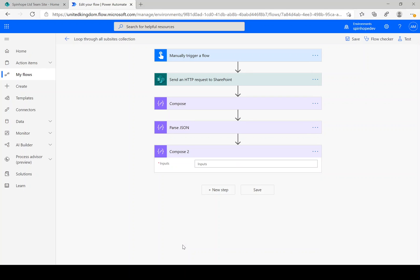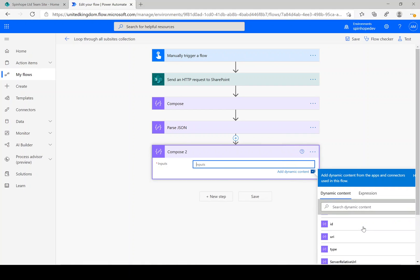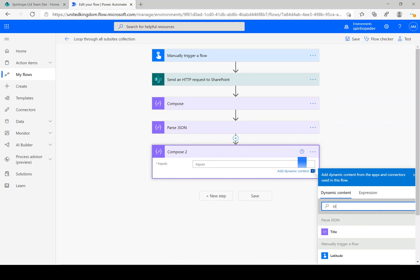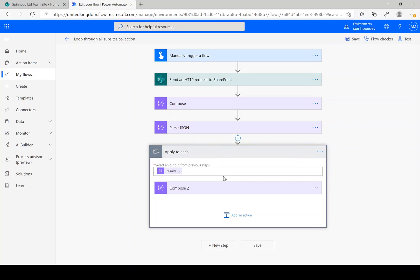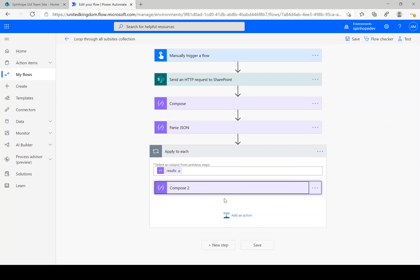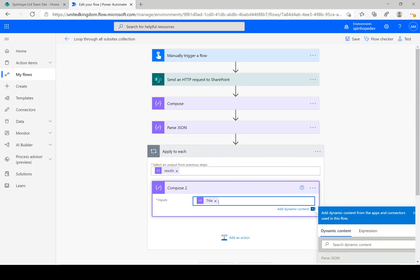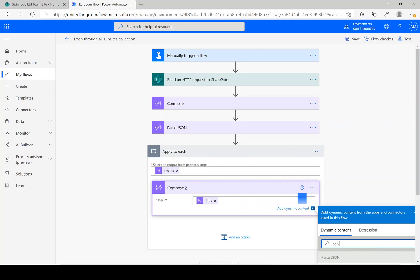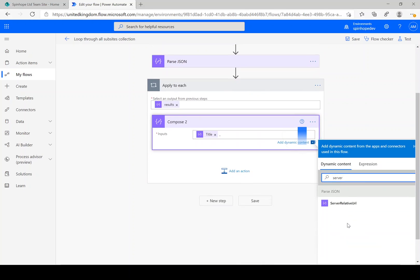Okay, and here the output is the title. We'll put a dash and put the server relative URL.